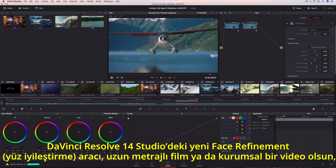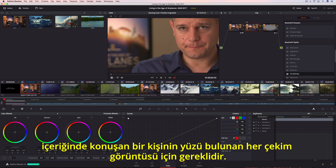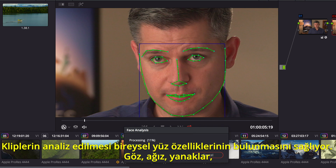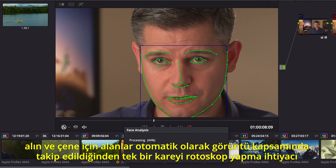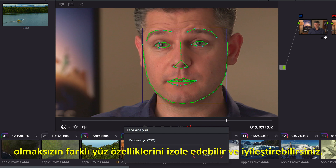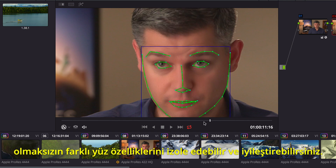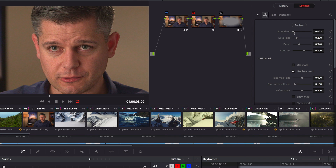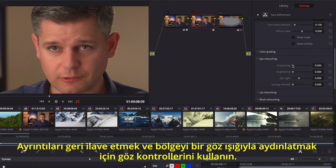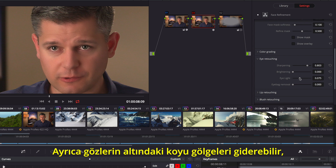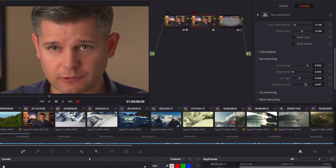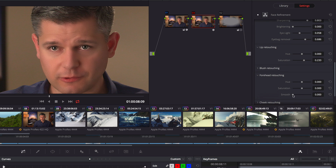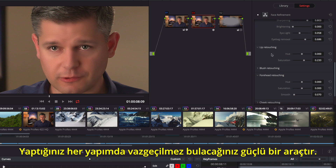The new face refinement tool in DaVinci Resolve 14 Studio is essential for every talking headshot whether it's a feature film or a corporate video. Analyzing the clip finds individual facial features. Areas for the eyes, mouth, cheeks, forehead, and chin are automatically tracked throughout the shot so you can isolate and enhance different facial features without ever having to rotoscope a single frame. You can quickly go through a shot to smooth out uneven skin tones, use the eye controls to add back detail, and brighten the area with an eye light. You can even remove dark shadows under eyes, add color back to lips and cheeks, and soften wrinkles in the forehead. It's a powerful tool that you'll find indispensable in every production.